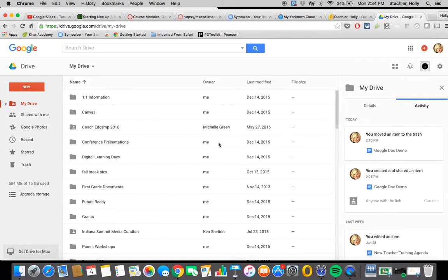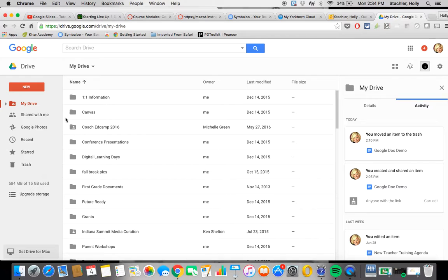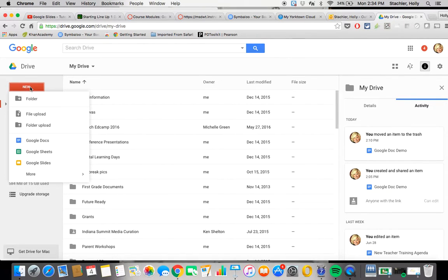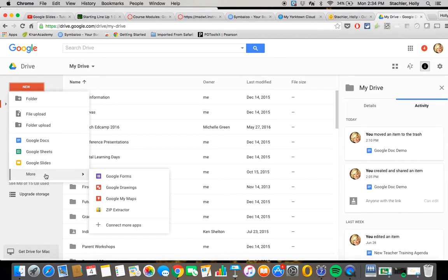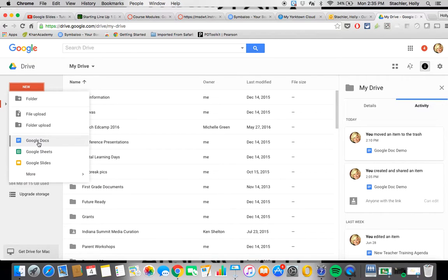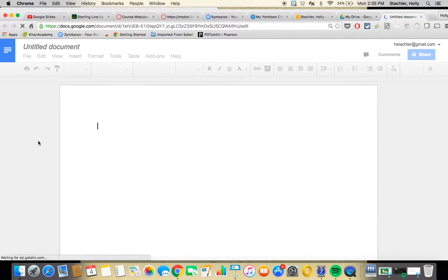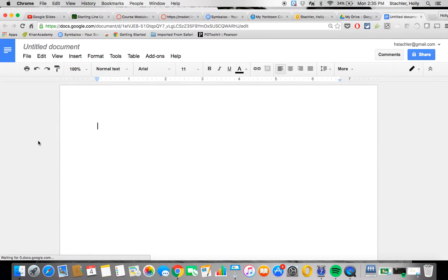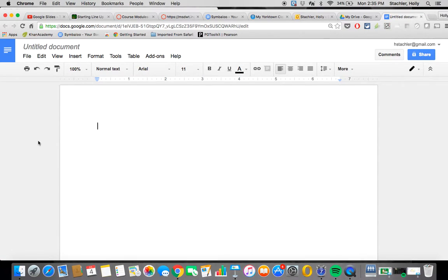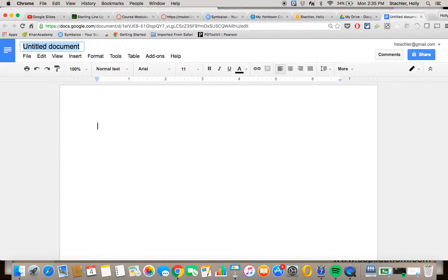So what we're going to do first is we're going to create our Google Doc. So to create something new you're just going to click on this red new button and when I do you're going to see all of the different kinds of files you can make. For this particular video we're going to focus on Google Docs so I'm going to click on that and you'll notice that a blank document pops up that looks very similar to a document creation program that you may have used before like Word or Pages. So the first thing I'm going to suggest that you do with every Google tool that you use would be to name your file.